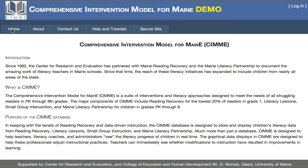Here we are on the home page for the CIMI site, which you should have received the link for. Notice that the link on my page is for a demonstration site, which you're welcome to look at, but is not the site you'll be using to enter data. Your data site will be at CIMME — C-I-M-M-E dot umaine dot edu.